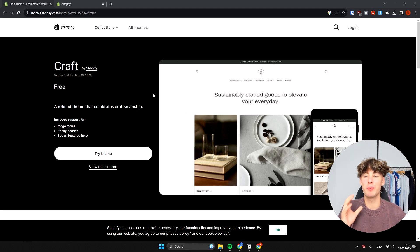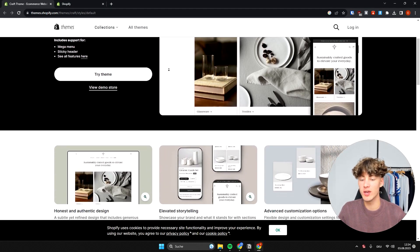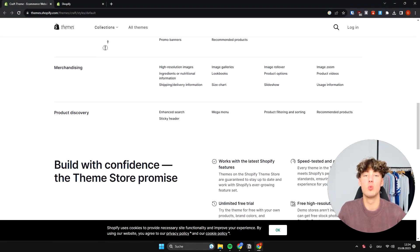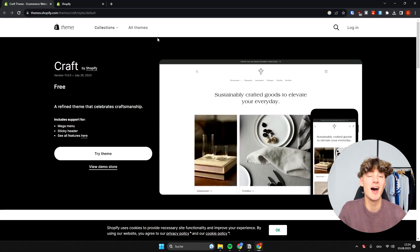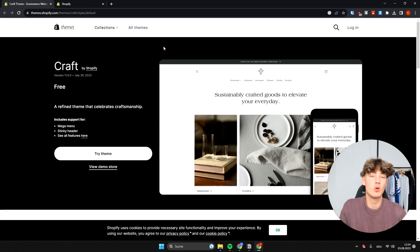How to customize the Shopify Craft theme. My name is Elias and in this video I'm going to show you how you can actually customize the Shopify Craft theme within Shopify. Even if you are a complete beginner, I can assure you that by the end of this video you will know how to get started creating a good-looking store.